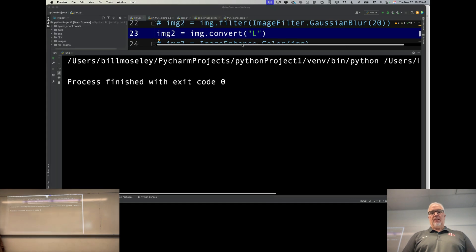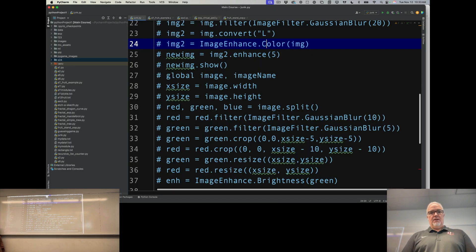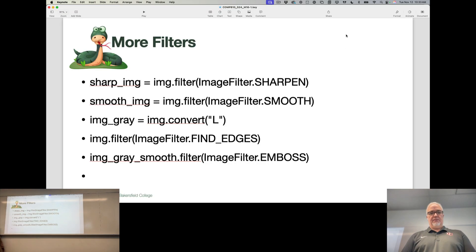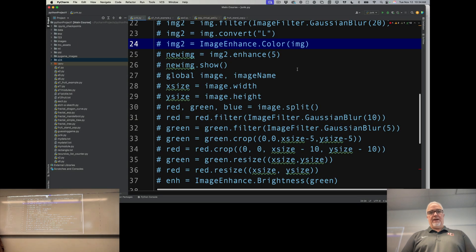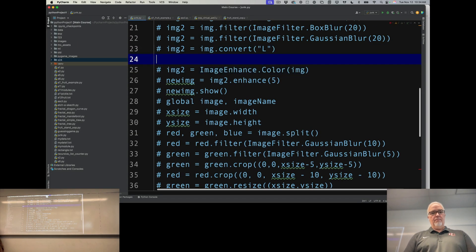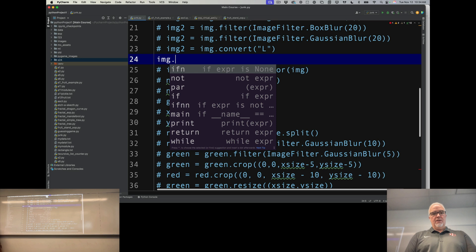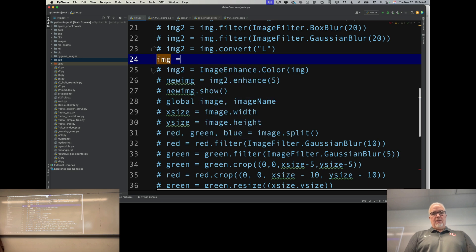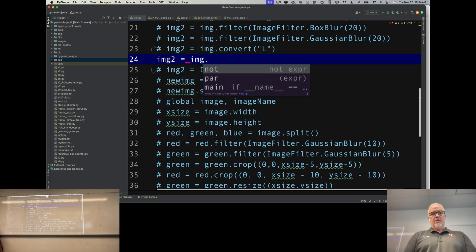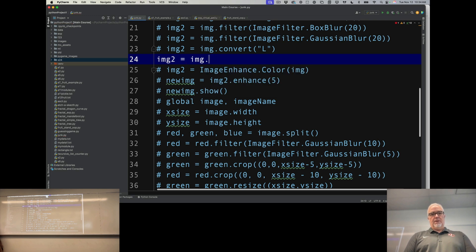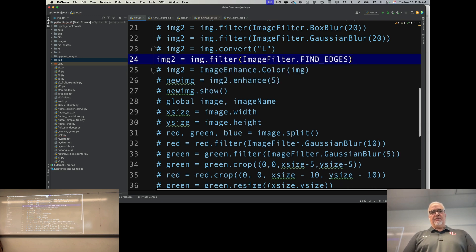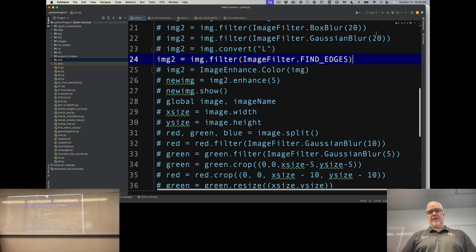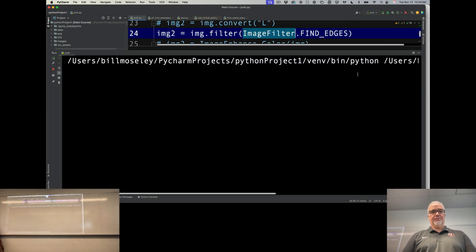So you can do a lot of cool stuff very simply with this. We have find edges, which is an interesting one. Let's try that: img2 = img.filter(ImageFilter.FIND_EDGES). Remember ImageFilter is the library name or the object name, so we're using that capitalized case.